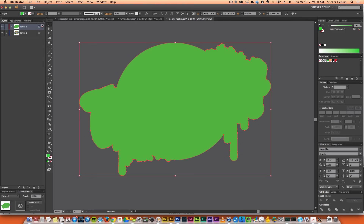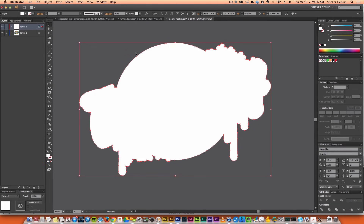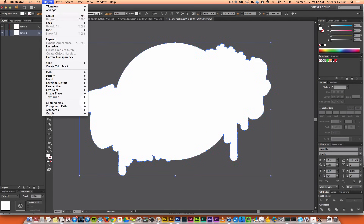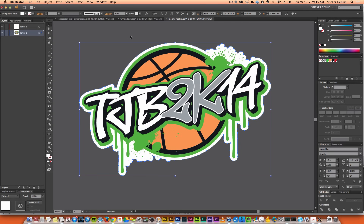Select that shape and knock out the fill, then give it a white fill. Unlock the bottom layer, drag this shape down to its original layer, and send it to the back. Now you can see you've got your custom shape.